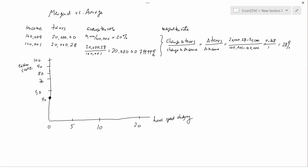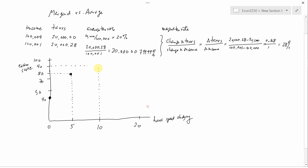Suppose that if they spend five hours studying they're going to get eighty points — so there's another data point: five hours spent studying and an exam score of eighty points. Let's assume that if they spend ten hours studying they're going to get ninety points. And finally, that if they spend twenty hours studying they're going to get a perfect paper — a hundred points. I want to calculate the average and marginal of this relationship.